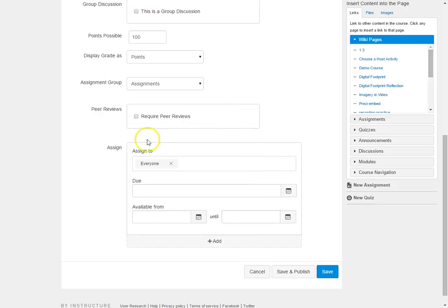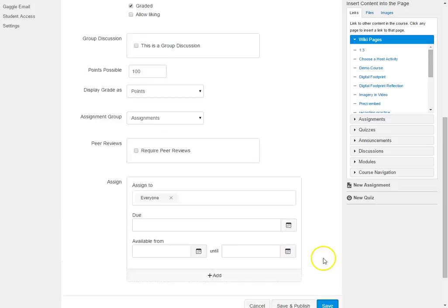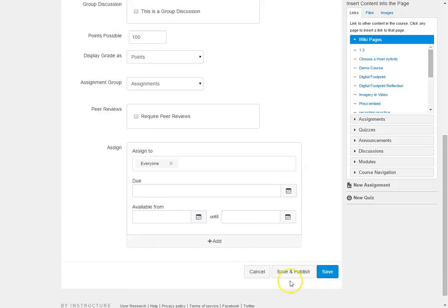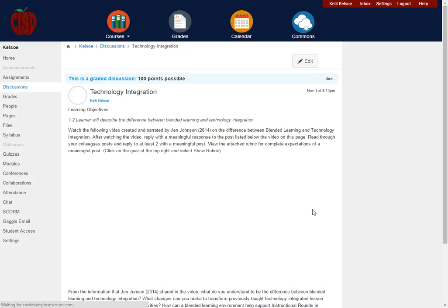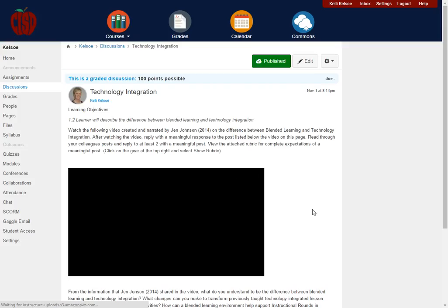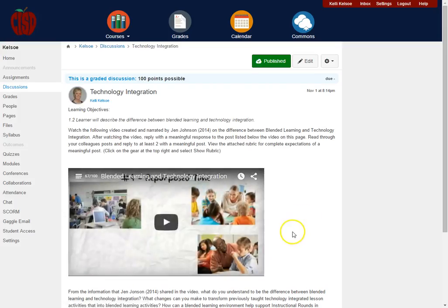Once you have all those pieces in you can save and publish and the discussion is now published.